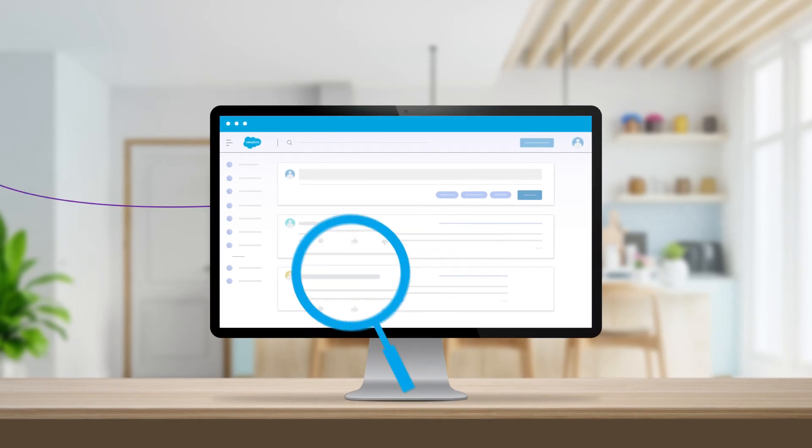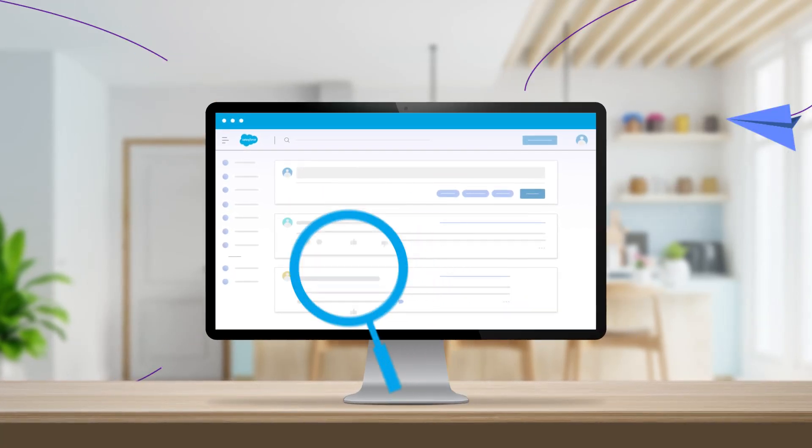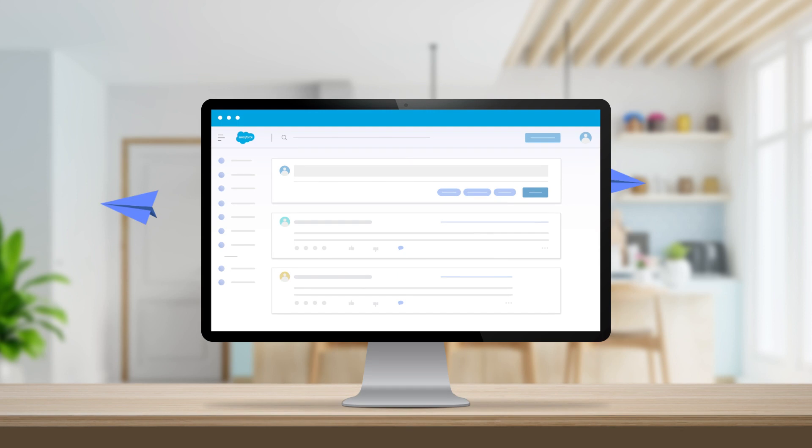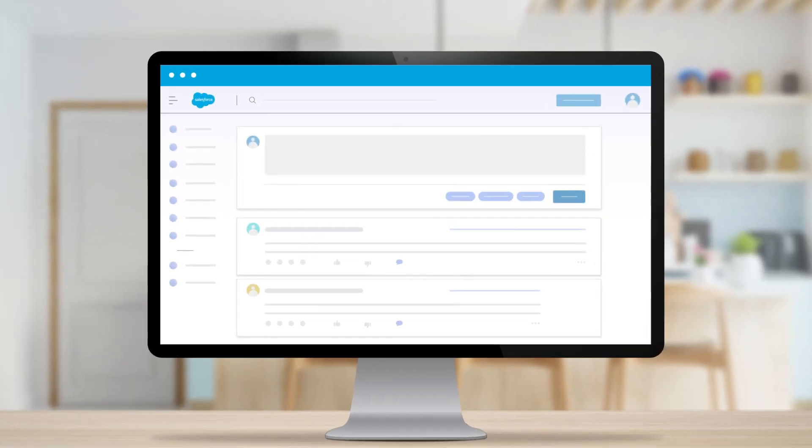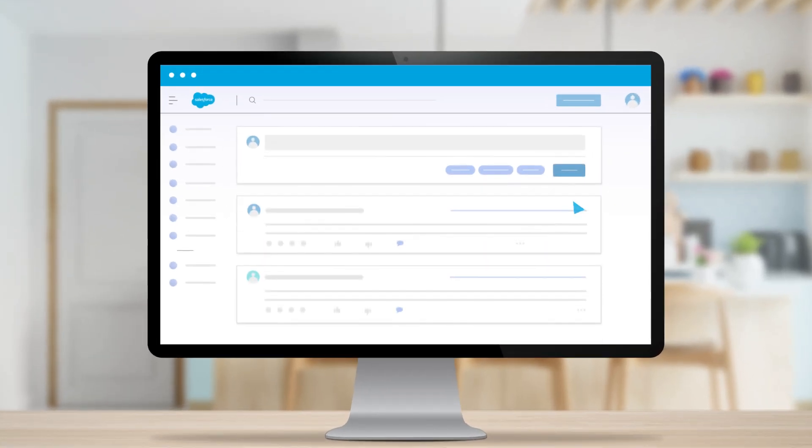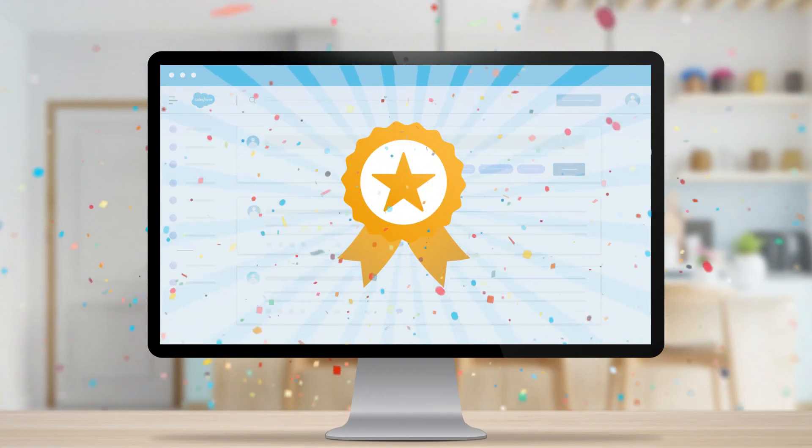Are you looking to generate more innovative ideas in your Salesforce-powered community to drive innovation and growth? Gamifying the ideas functionality in Salesforce-powered communities can do the trick.